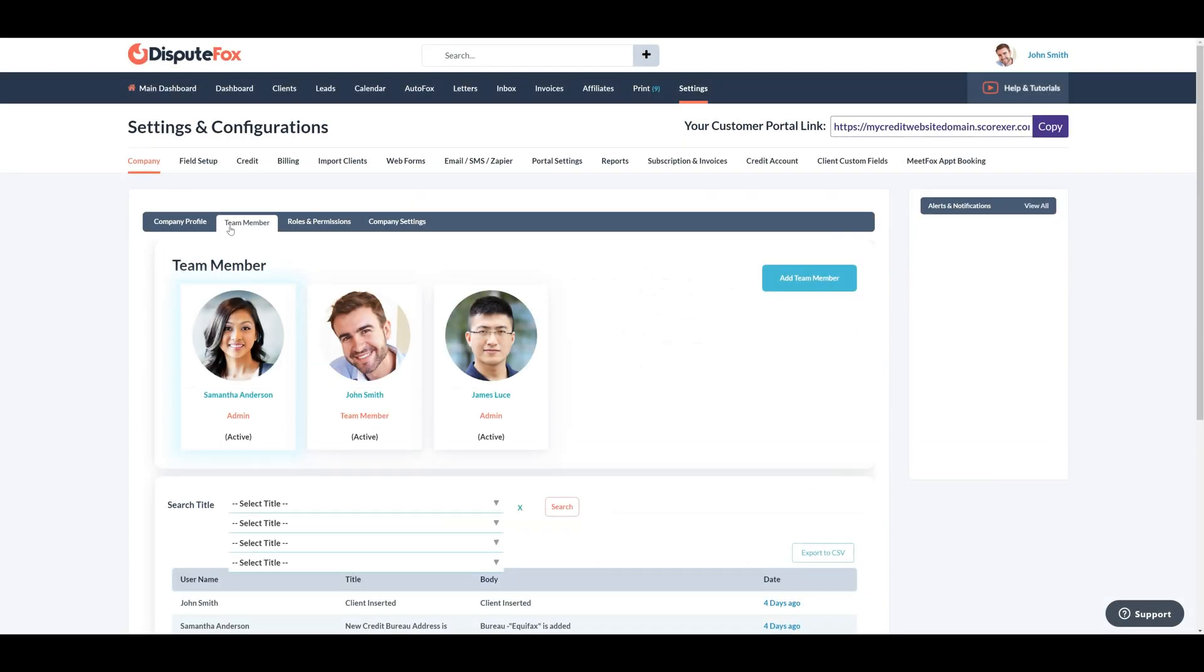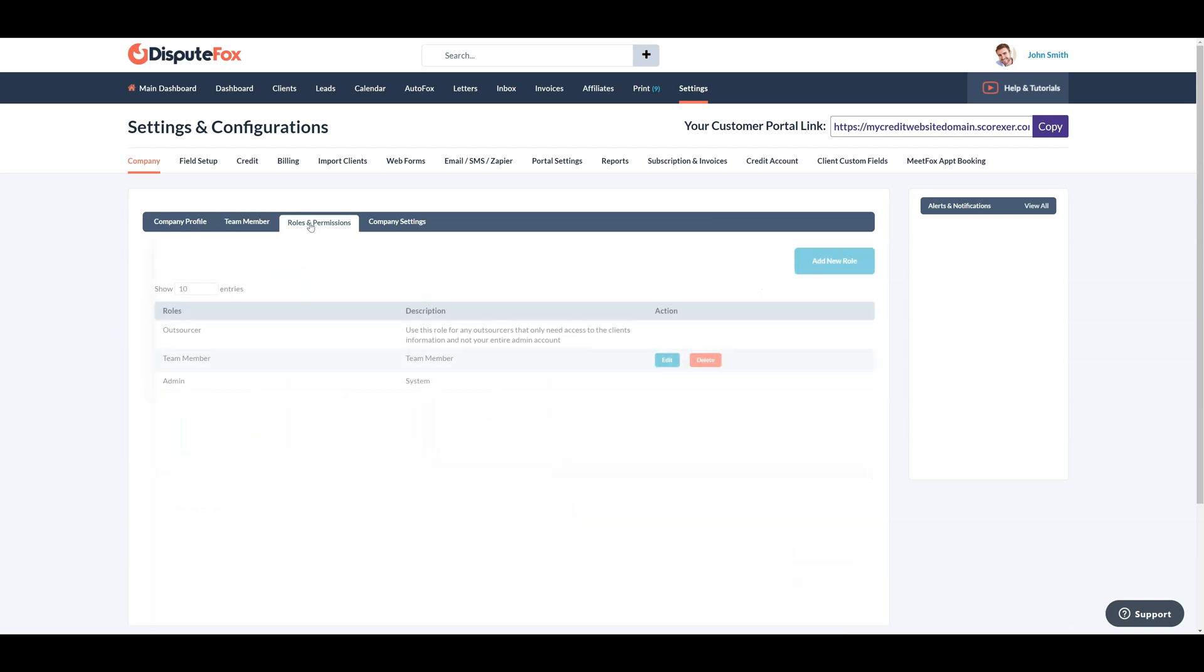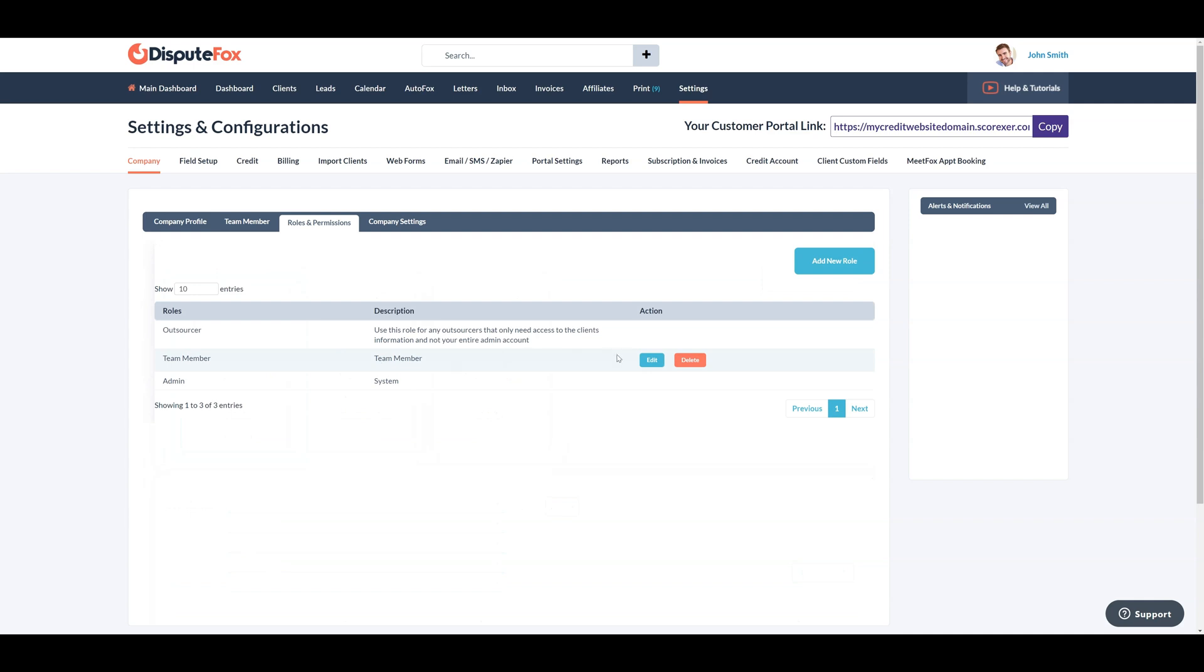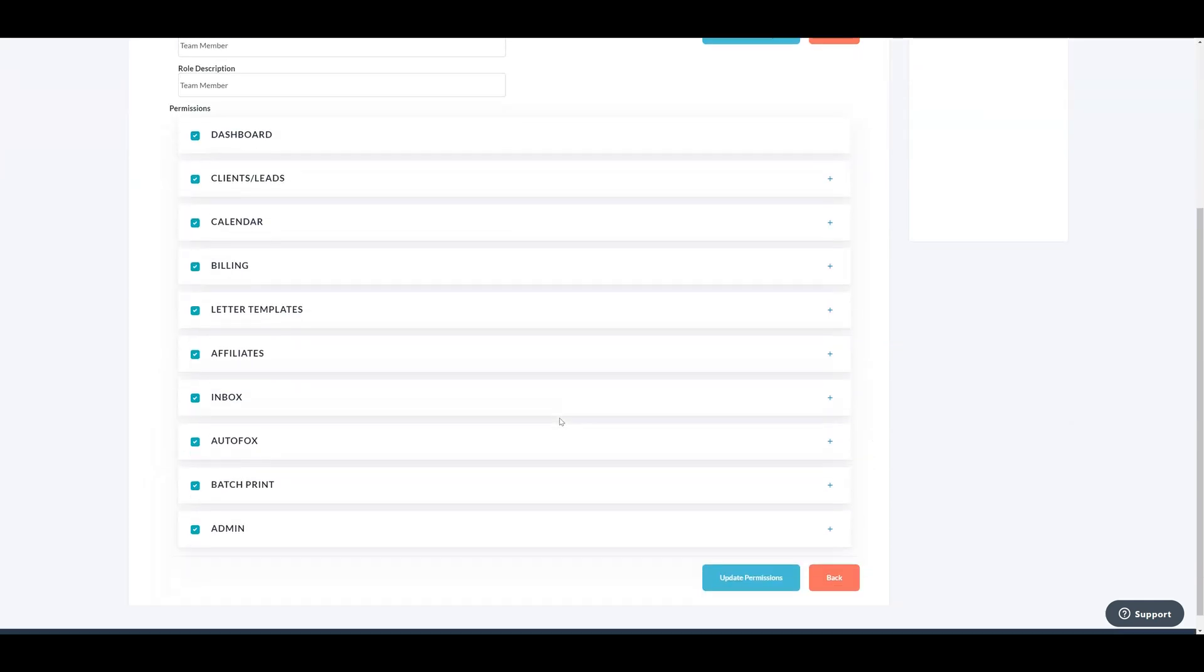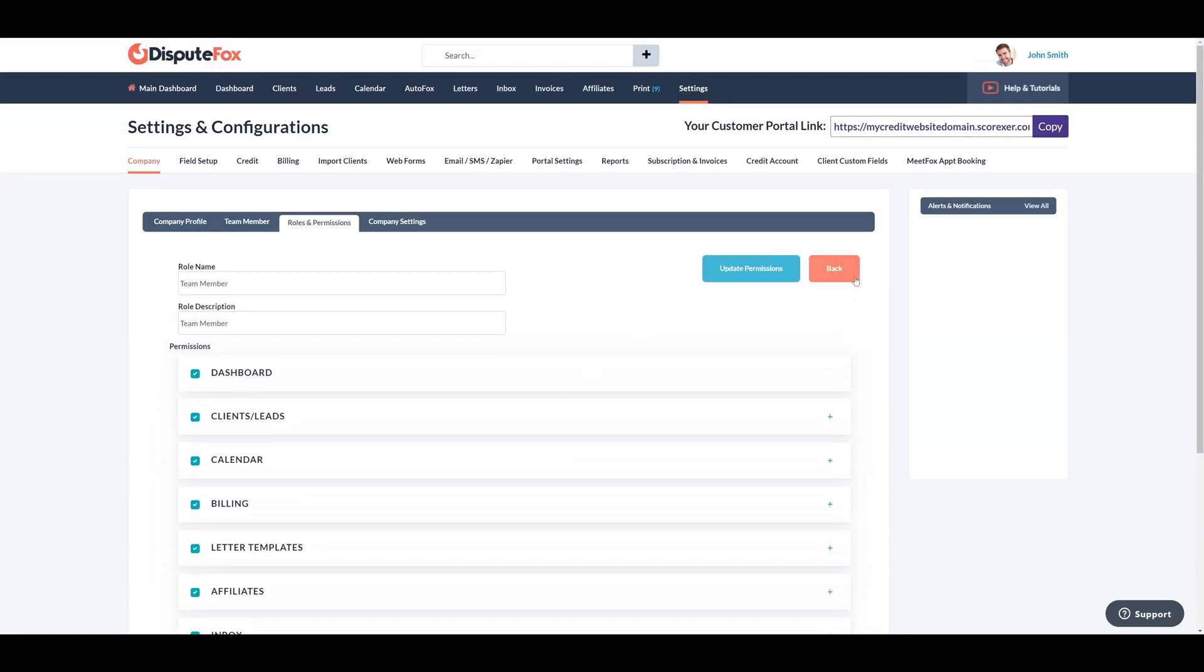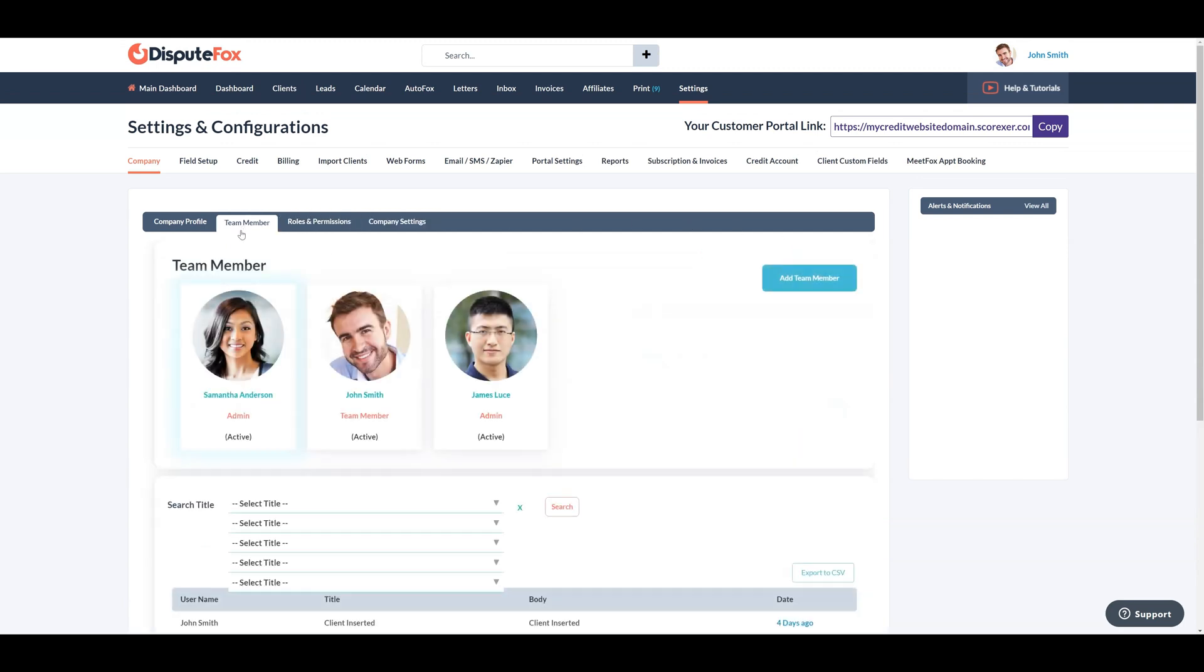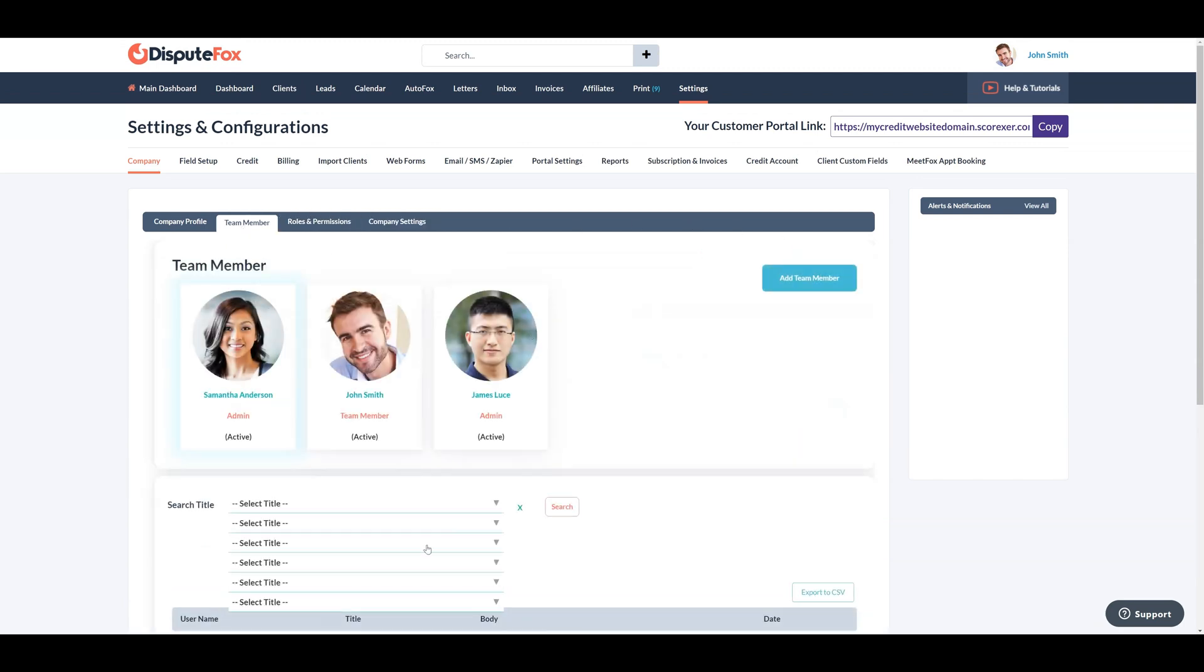Next you can update or add team profiles depending on which plan you have. If you would like to add new team members, just send us an email to info at disputefox.com with the request. You have the ability to restrict what each team member can see in the software, as well as options to have them only see leads or clients they are assigned to. We have a dedicated video on how to set up and manage users.